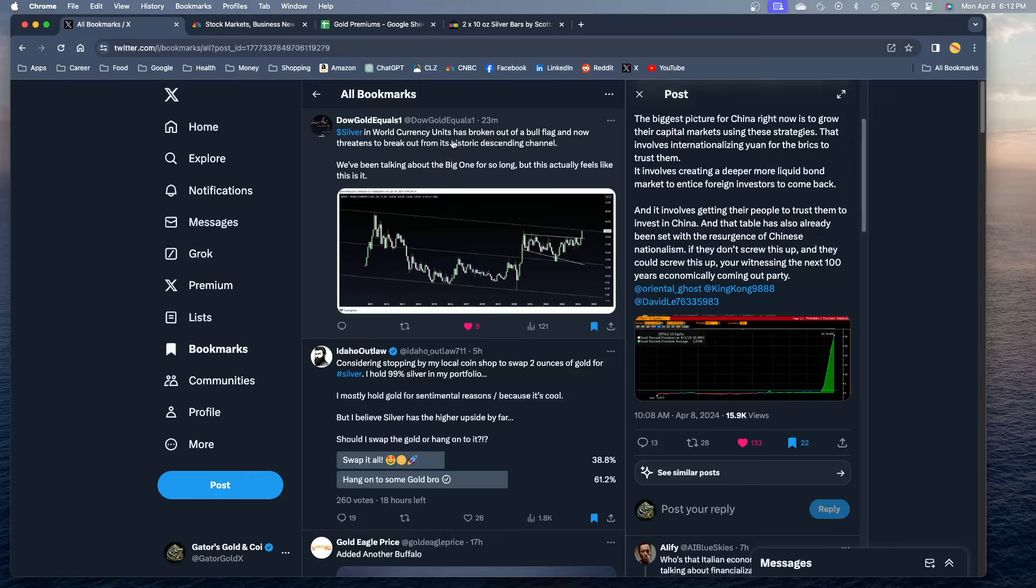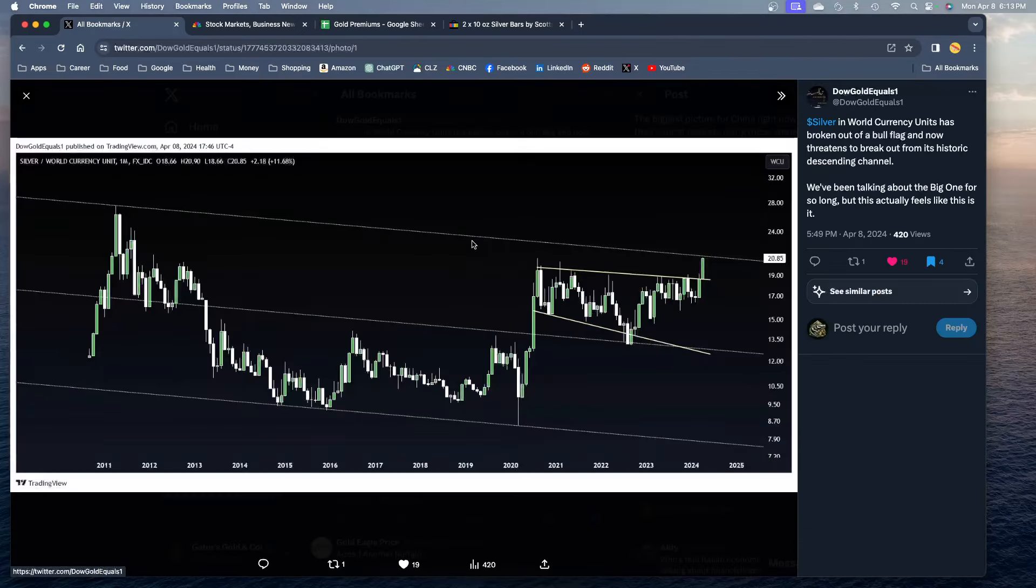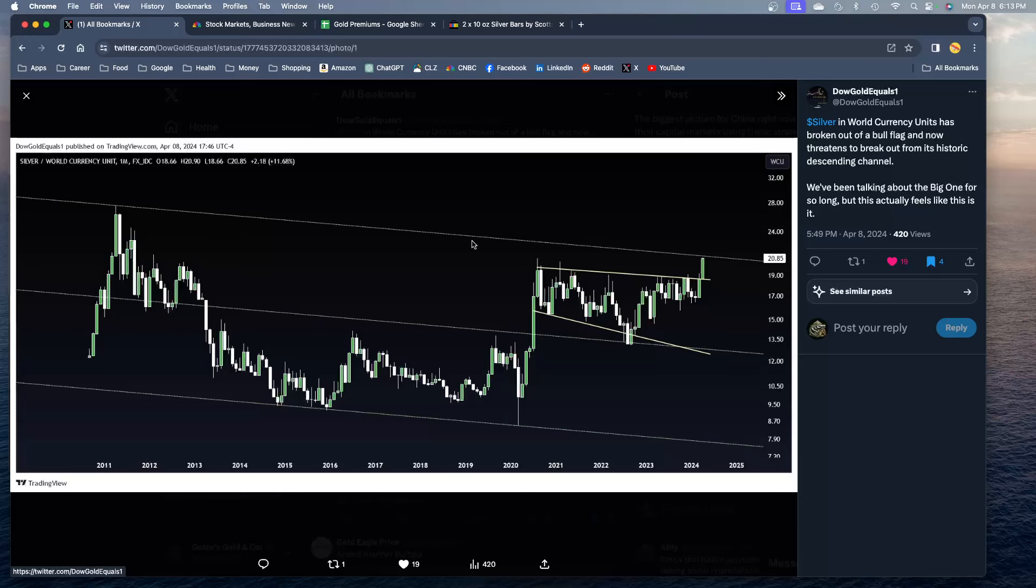Silver in world currency units has broken out of a bull flag and now threatens to break out from its historic descending channel. We've been talking about the big one for so long, but this actually feels like this is it guys. This is what you guys have been waiting 42 years, ever since the Hunt Brothers guys. You have been waiting on this moment. This is it. Soon silver is going to be $60 an ounce and you're going to wish you had bought more. So I am loading up right now. It's just a no-brainer. You can see here's the breakout candle, and you can see it's clearly broken out from this descending consolidation pattern. It has broken out clear as day, undeniable.